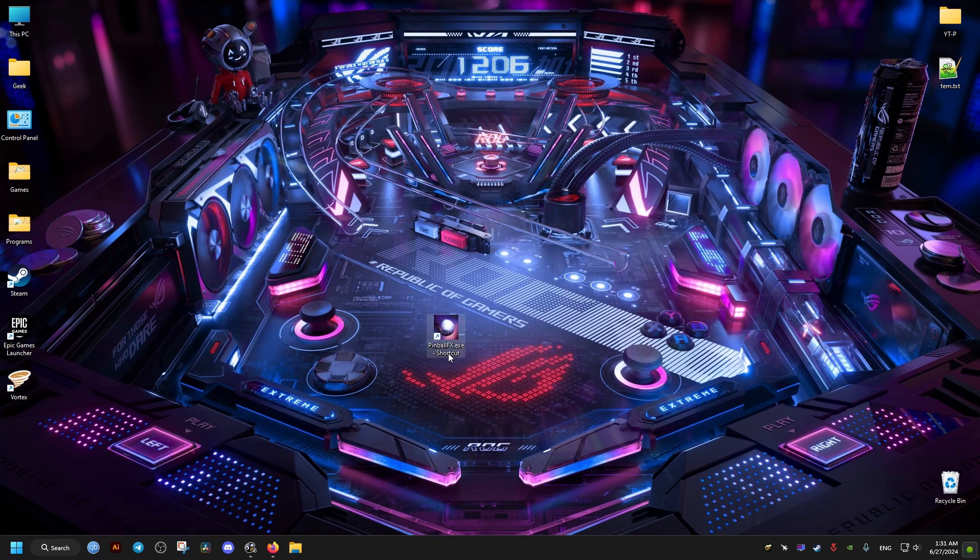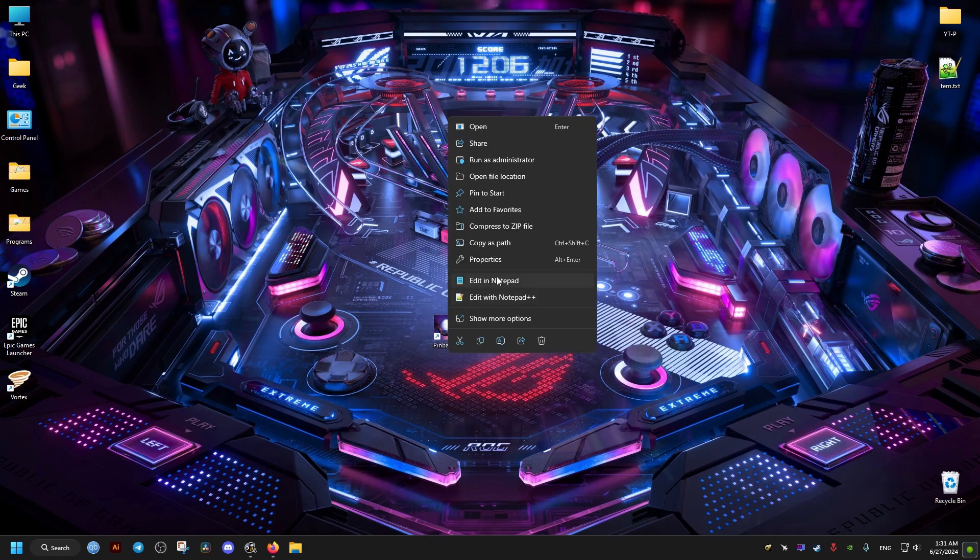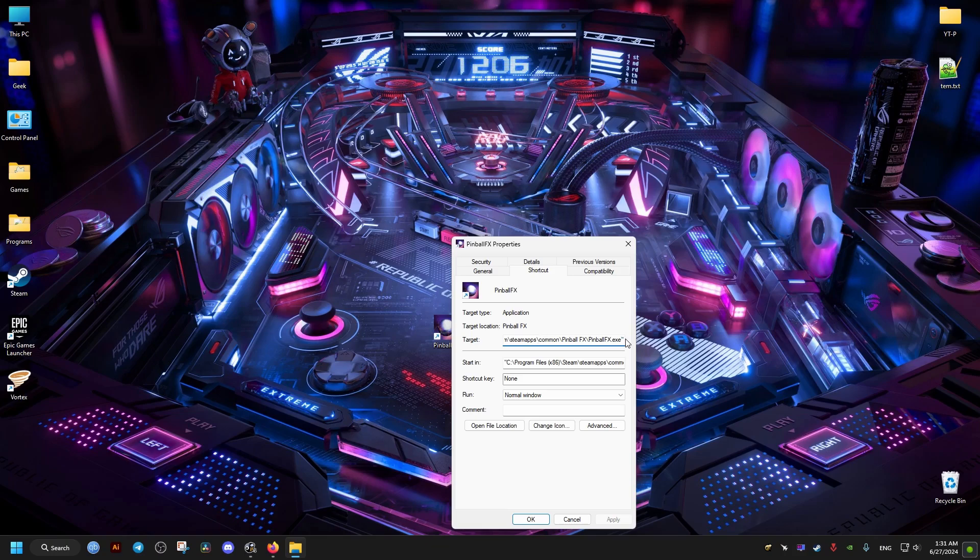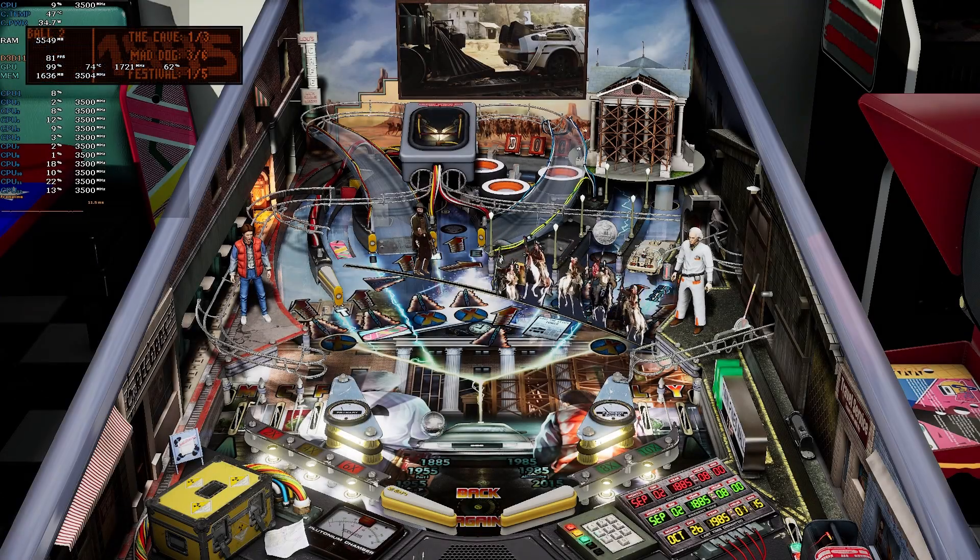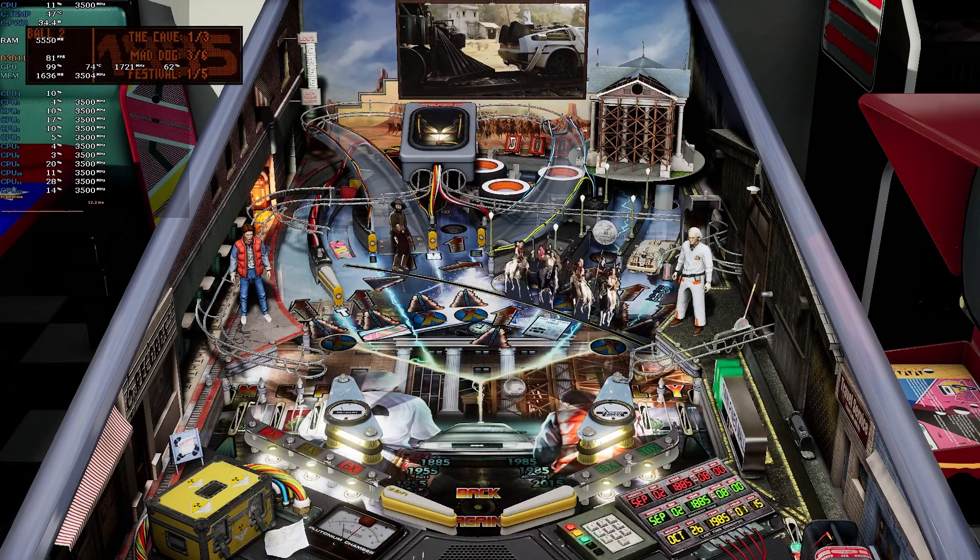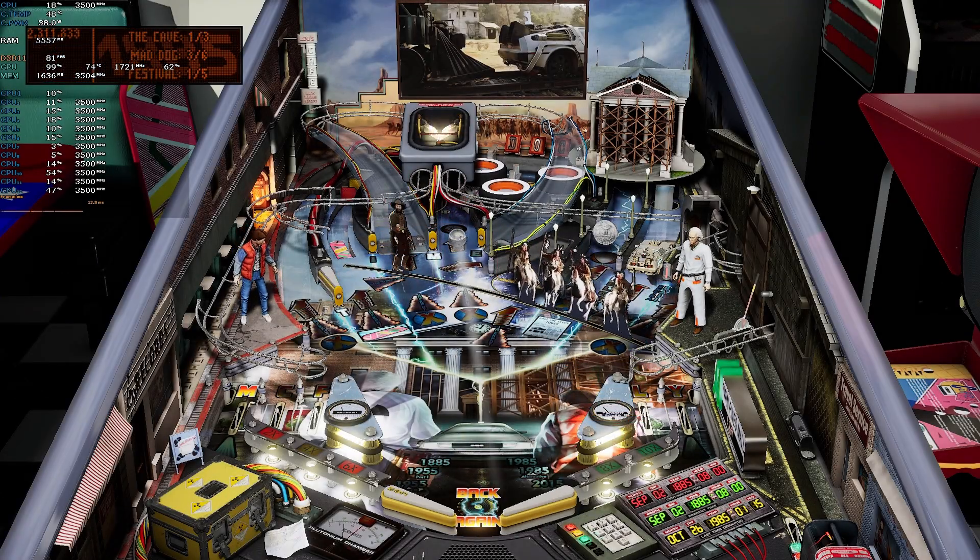Then we go to the target and at the end of the target we add one space and then hyphen dx11. That's it. We launch the game and it should be running much better. Hope this helps you and peace out.